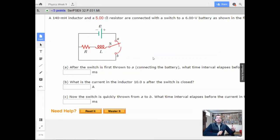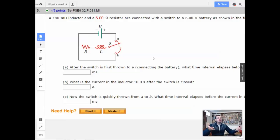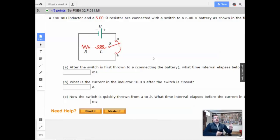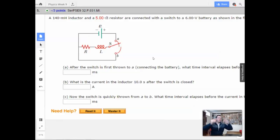What's going to happen is, initially, the inductor, like the waterwheel, is going to oppose the flow of current. Then the waterwheel starts spinning. The inductor starts building up a counter EMF. Eventually, the current starts flowing through the inductor, and eventually it's going to build up to its maximum current.